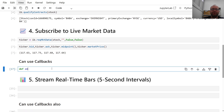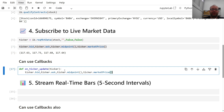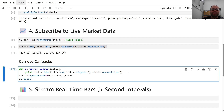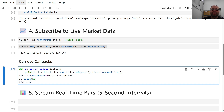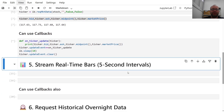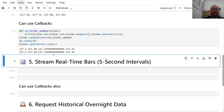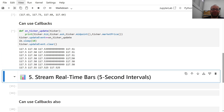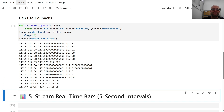You can of course use callbacks. Define 'def onTickerUpdate(ticker)' and print the bid, ask, midpoint, and market price. Then do 'ticker.updateEvent += onTickerUpdate' and 'ib.sleep(10)' to run it for 10 seconds, then clear the callback with 'ticker.updateEvent.clear()'. As you can see, it's updating the ticker — there are changes showing, so callbacks work for live ticker data.